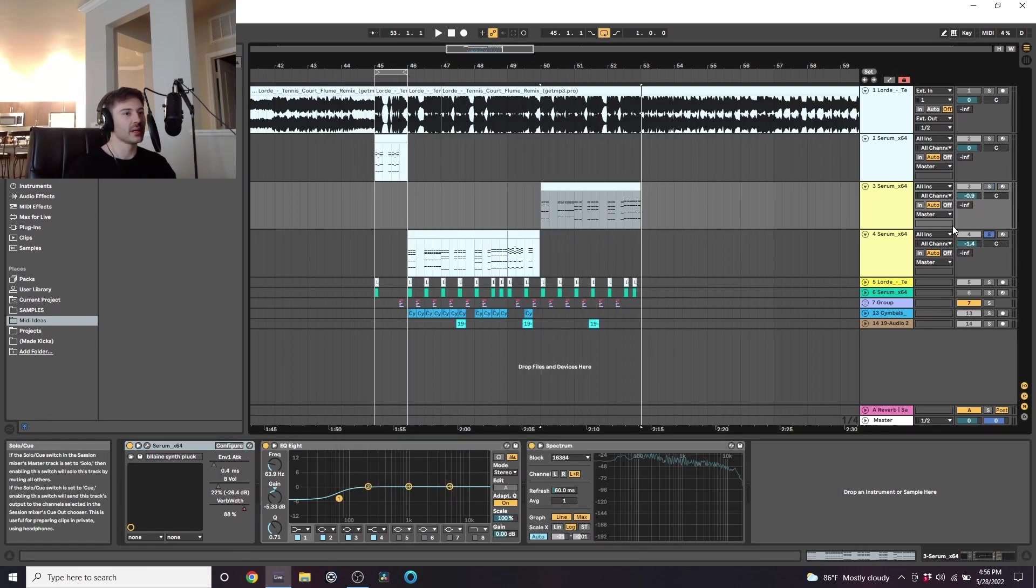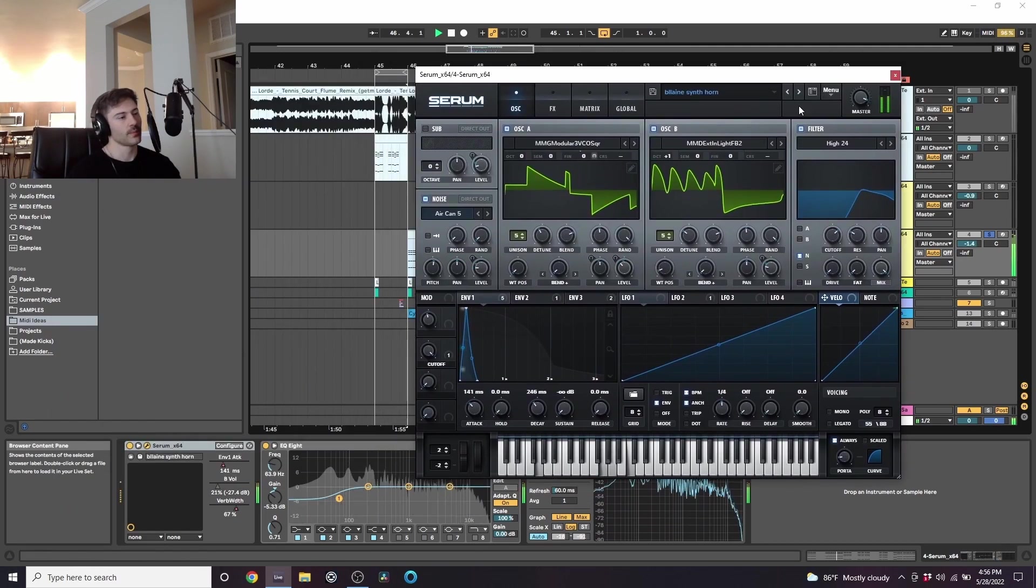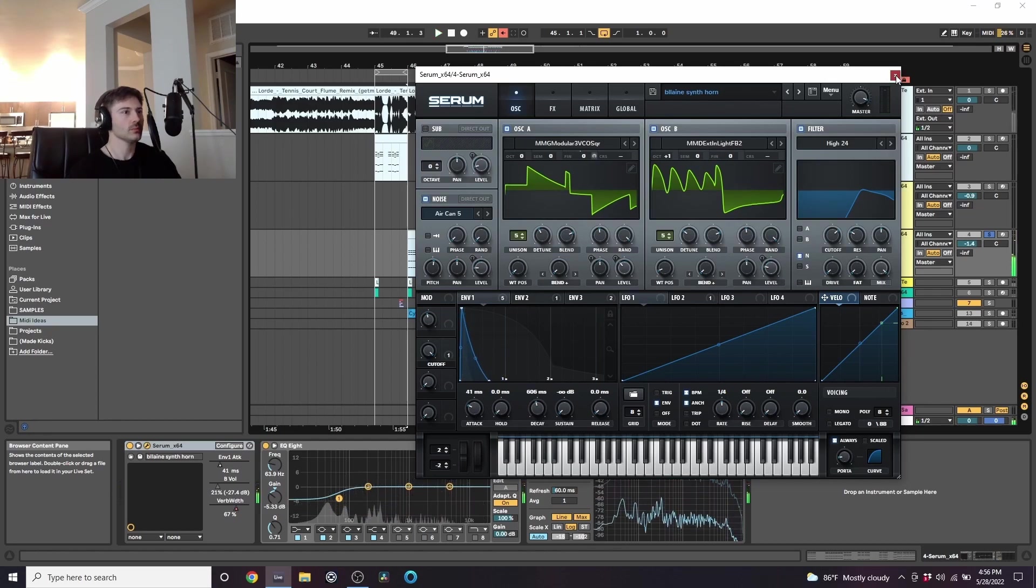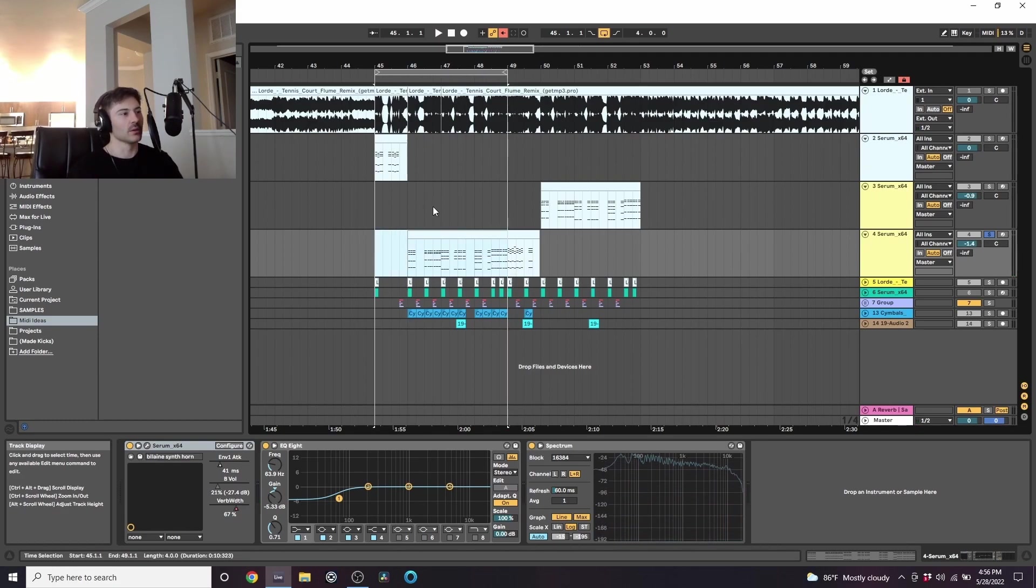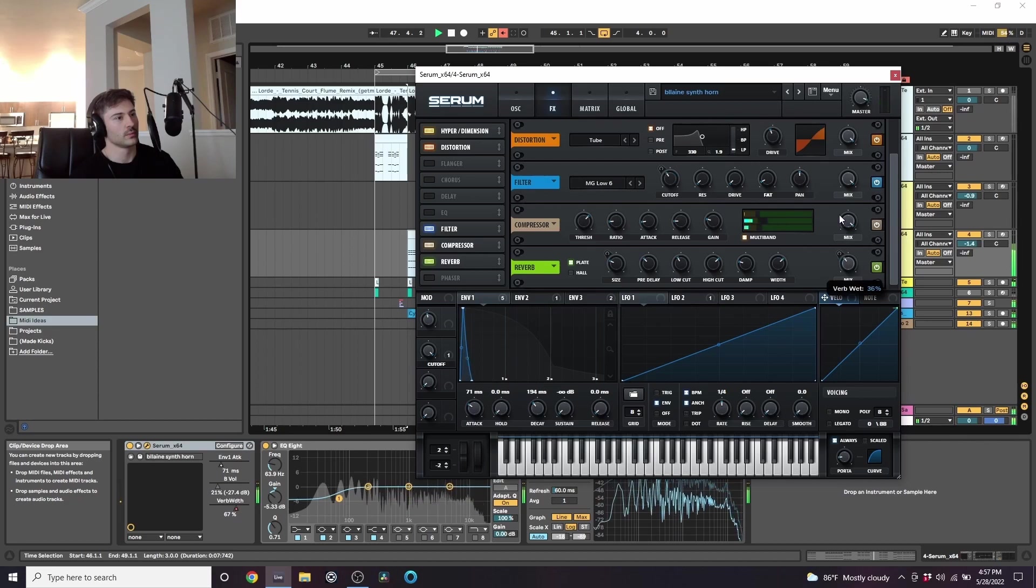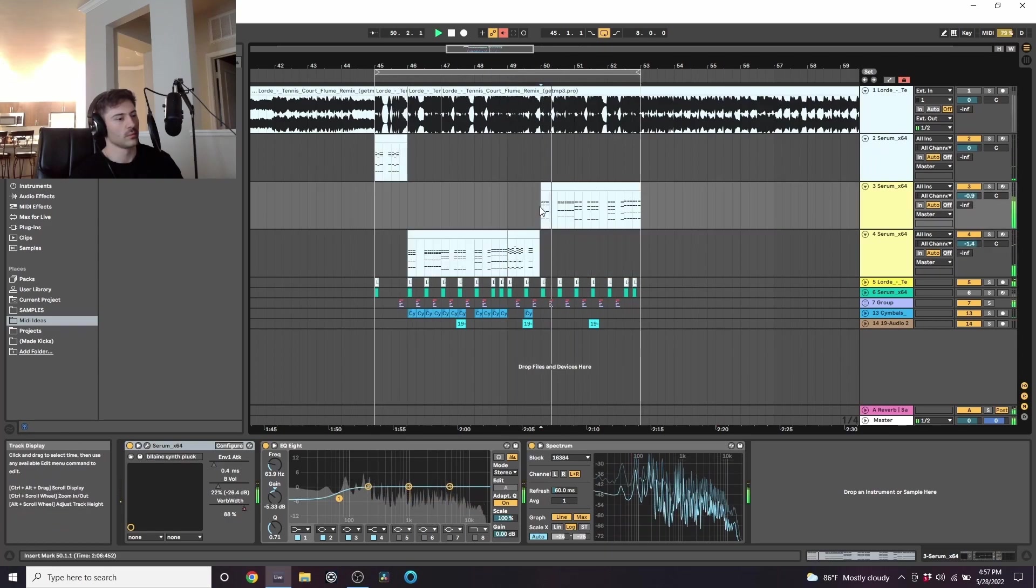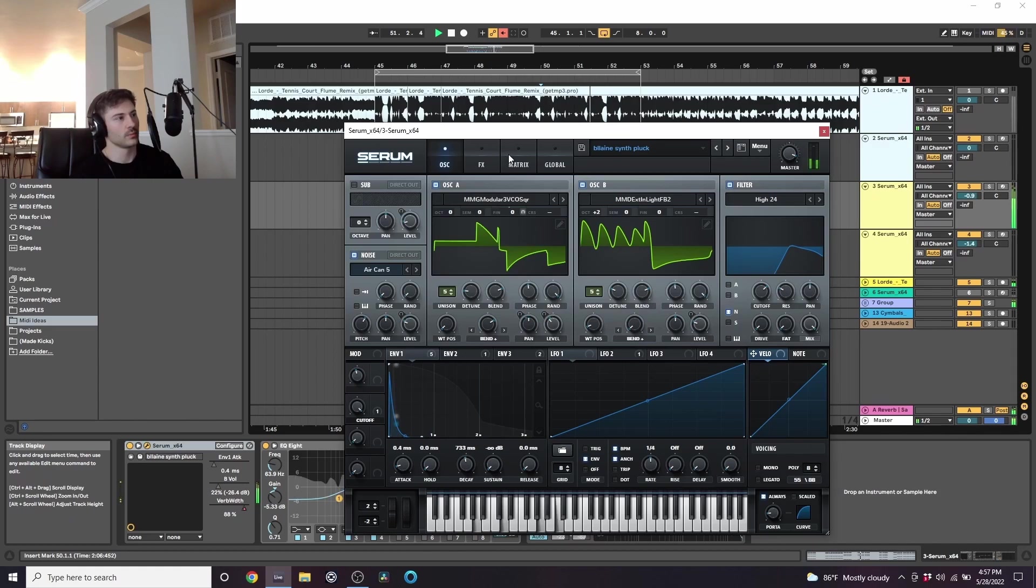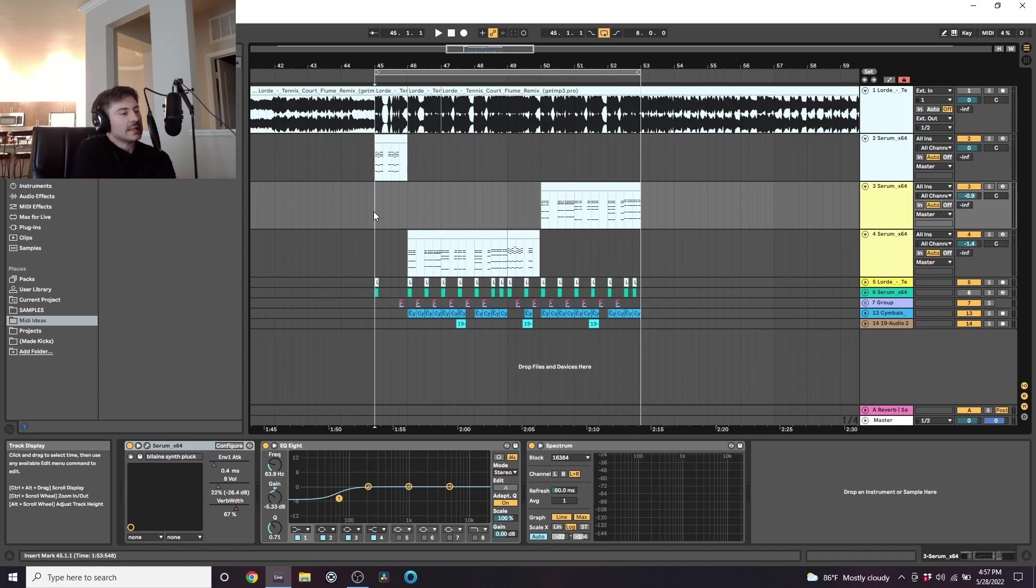Then here is another little variation. If I throw that into the beat, you can kind of hear the result that we get. But yeah, that is pretty much it for this one. I'm definitely going to go into some more Flume stuff in the future, just because this sound design is really cool.